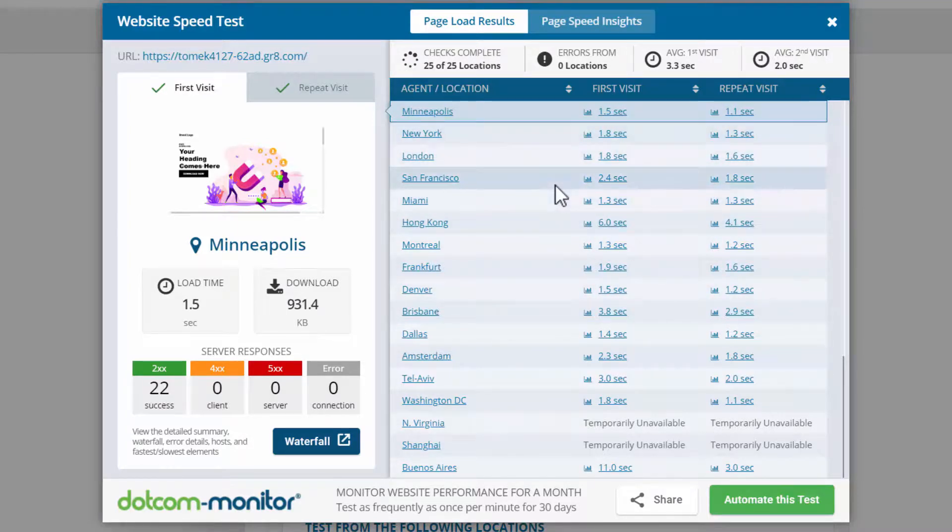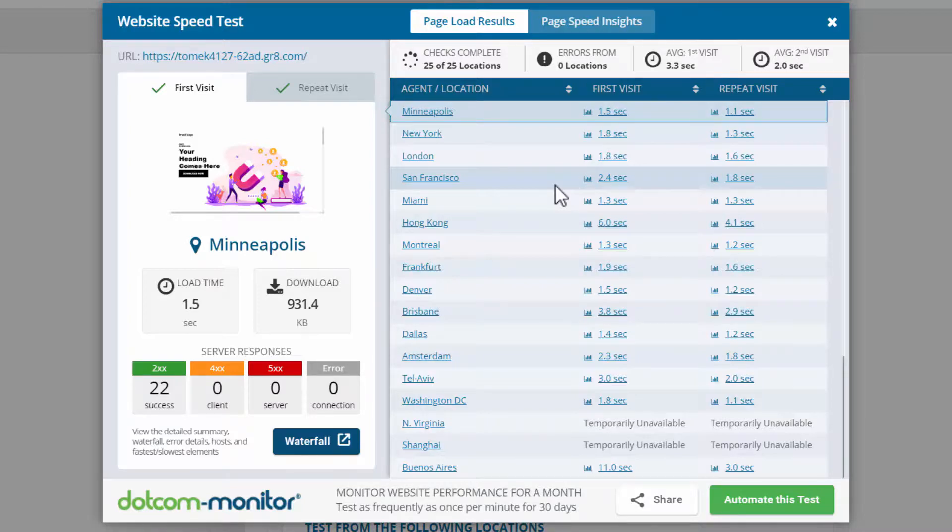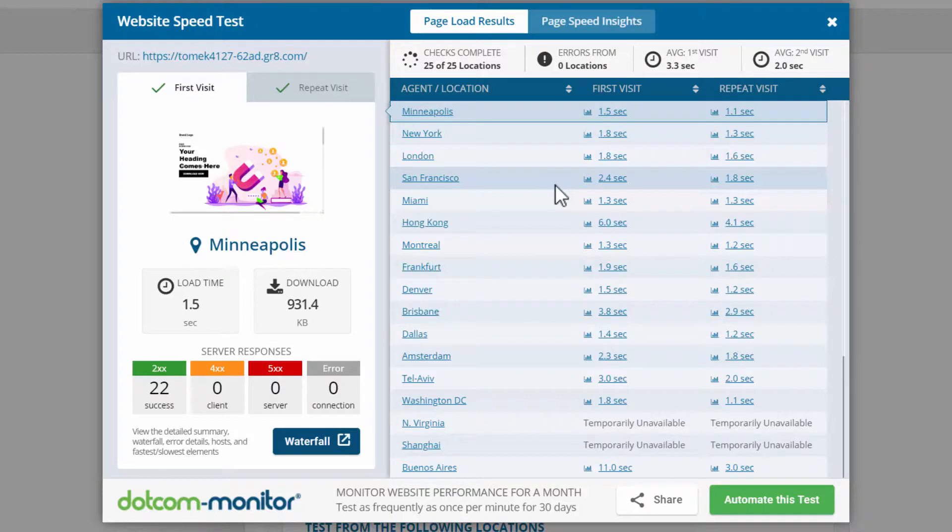And the best thing is that you can go to Namecheap, get a cheap domain for like $2, integrate it with GetResponse. And then you have a website that looks professional with your URL, and it loads really fast. And you're not paying for hosting, you're just paying for the GetResponse service.